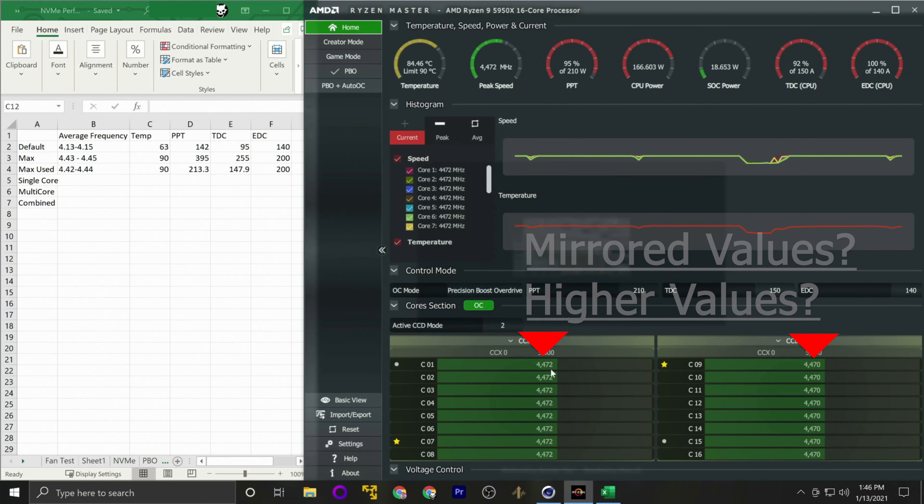Now here's where you have to make a choice: you can continue trying to dial in something exactly between the two sets of variables — multi-core and single core — or you just pick one or the other. That choice is up to you. For my system, the best thermal and clock performance for both multi-core and single core was at PPT 205 and TDC/EDC 145.